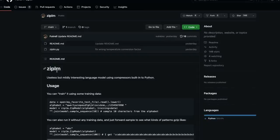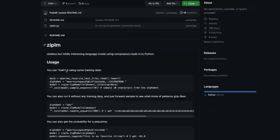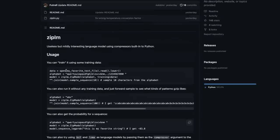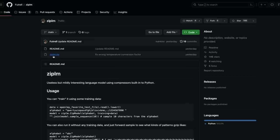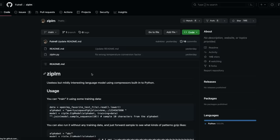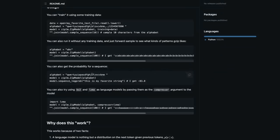What zip-lm is ultimately doing is it's using gzip, the compression algorithm, and then it is trying to build a large language model where if you input a prompt, it will generate an output text.